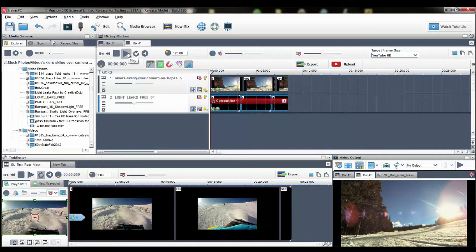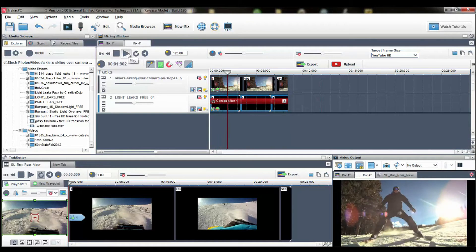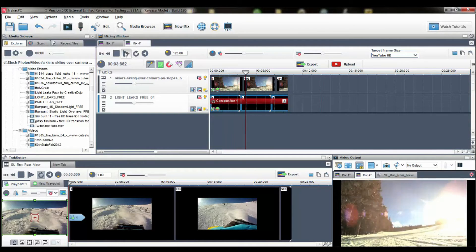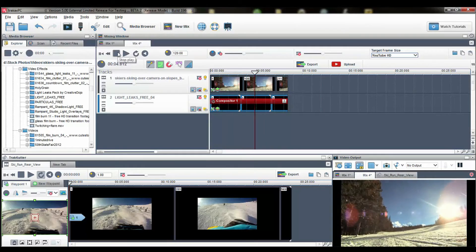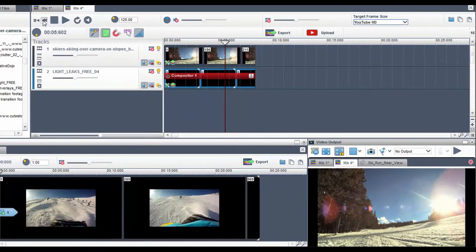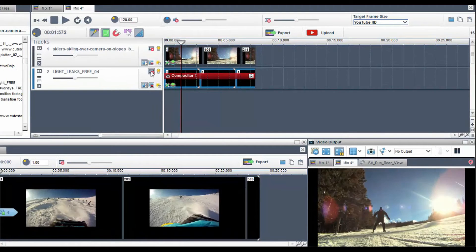When I press play you'll see the leak has been added. I can also use the mute button to show the difference.